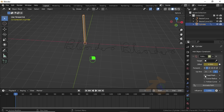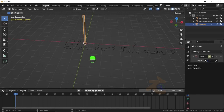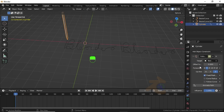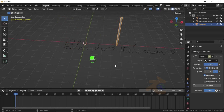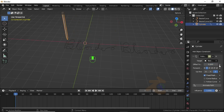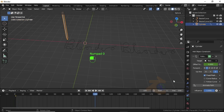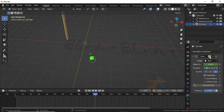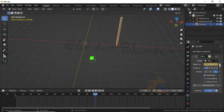Also turn on Fixed Position. Under Target, select the measure curve. When you change the factor value you can see it is following the path. Click the icon to add a keyframe. Now change the keyframe value to 100, press I to insert a keyframe, then change the offset value to 100 and click the icon.